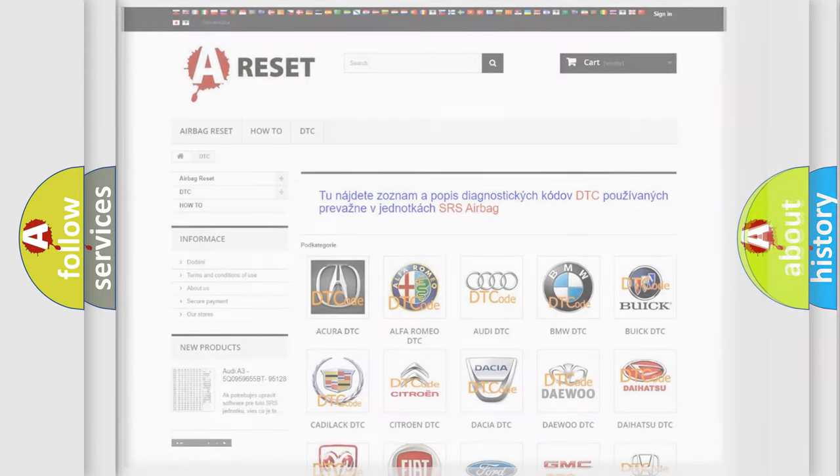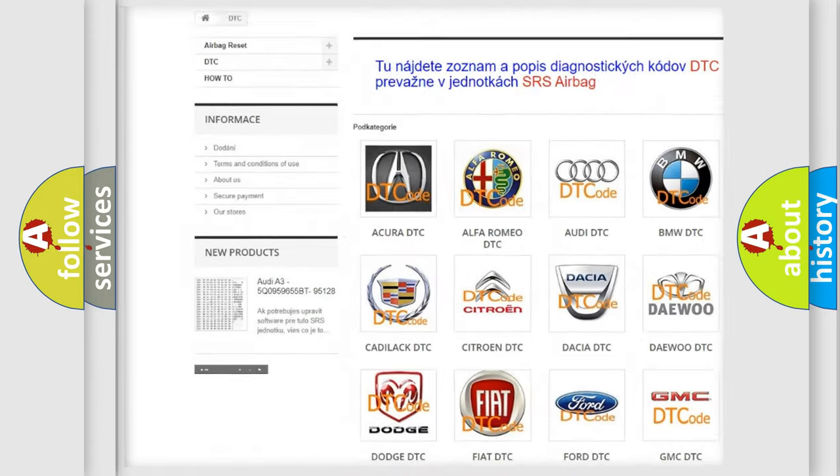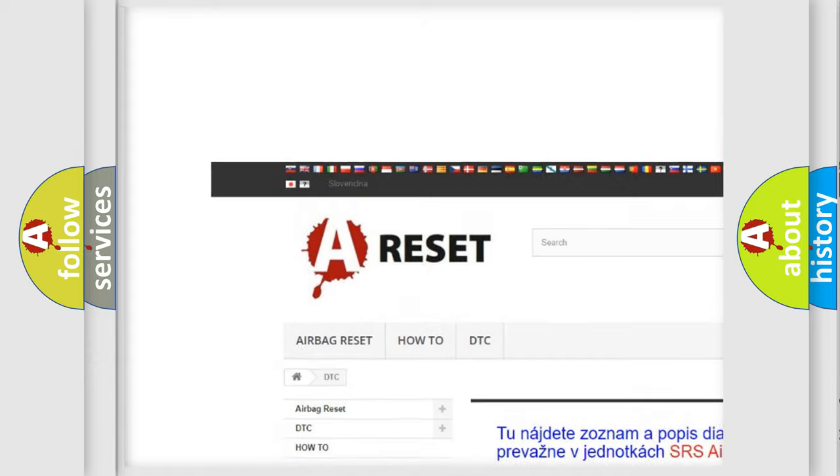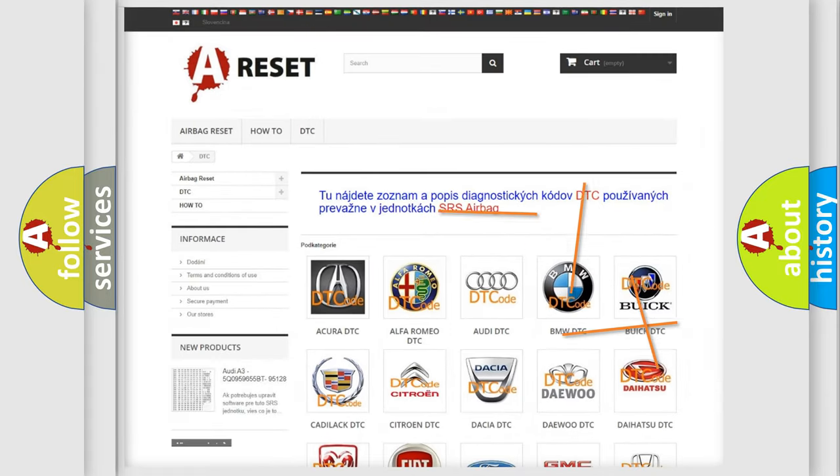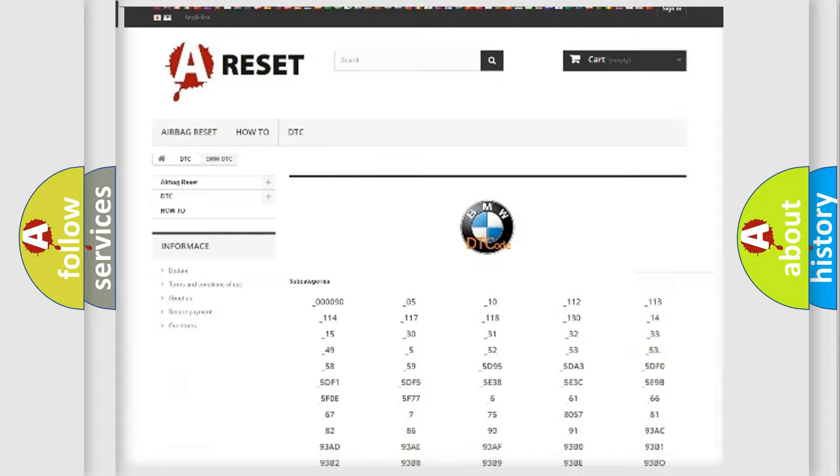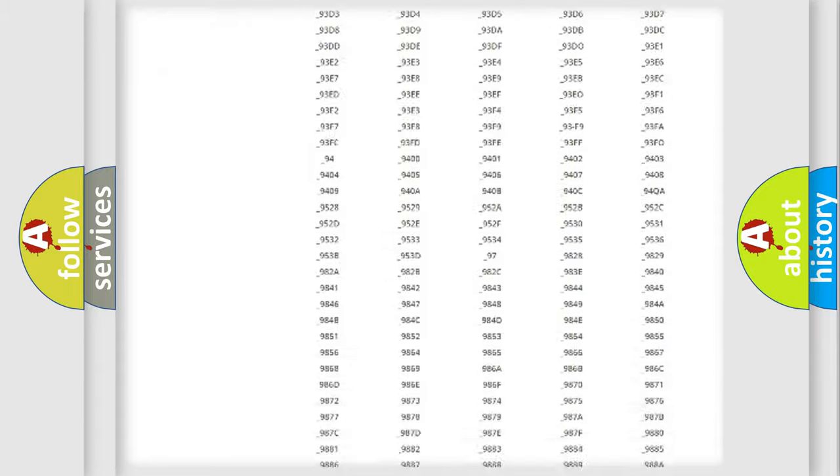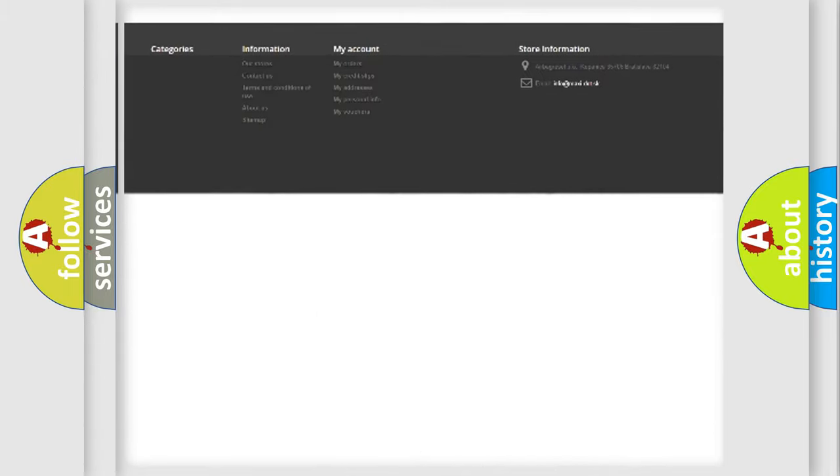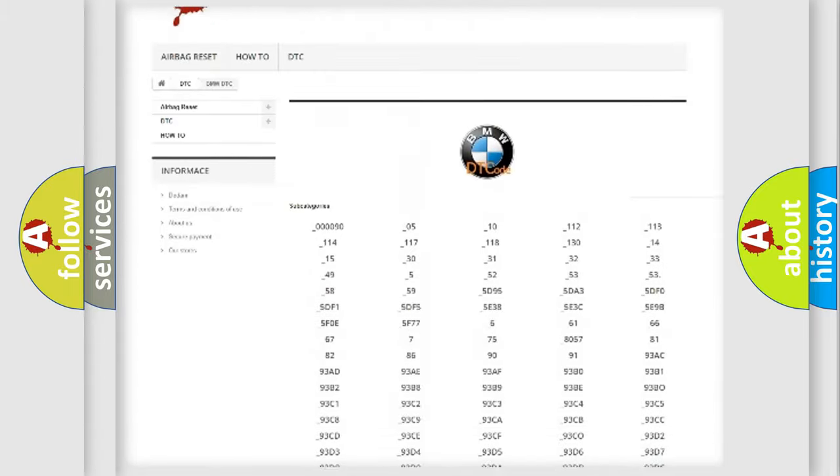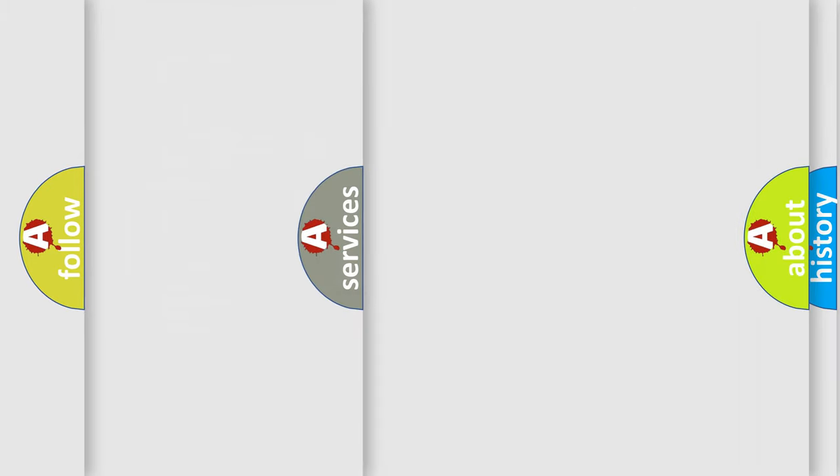Our website airbagreset.sk produces useful videos for you. You do not have to go through the OBD2 protocol anymore to know how to troubleshoot any car breakdown. You will find all the diagnostic codes that can be diagnosed in BMW vehicles.